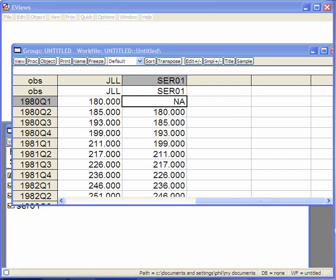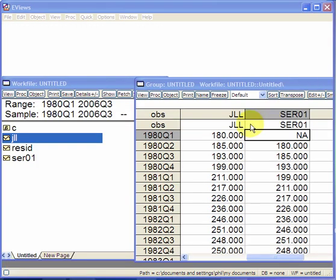Notice also that when we import the series, the work file window recognizes it, so it's got JLL and series zero.